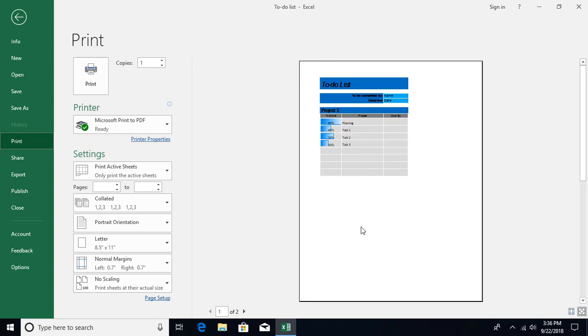On the right-hand side, it's showing you how it's going to look like. You can see over here we have the Print button. If you are fine with everything, you can go ahead and press this button and it will print the document.